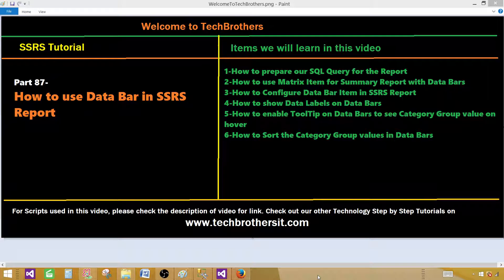Welcome to Tech Brothers with Amir. Today we are going to learn how to use data bar in SSRS report. A data bar is a simple column or bar chart that we can use inside the columns — very small or tiny charts that help us take a look at the data.